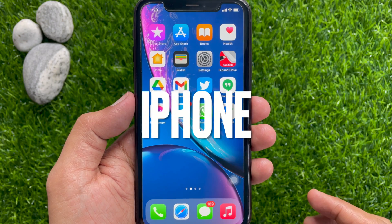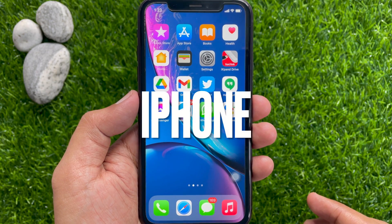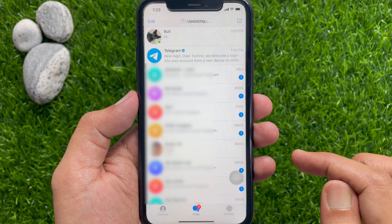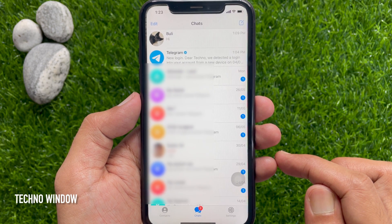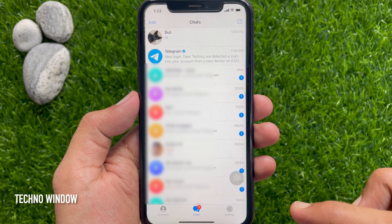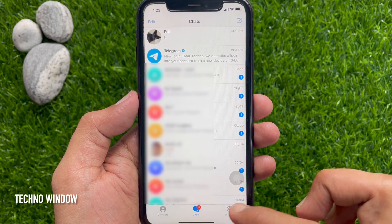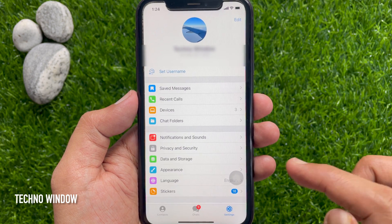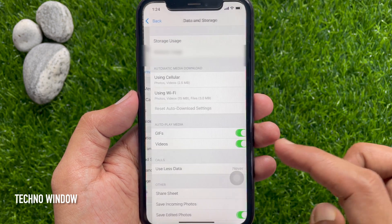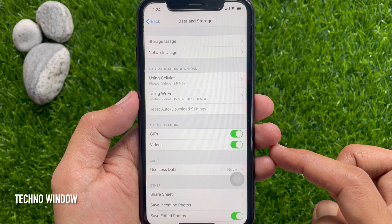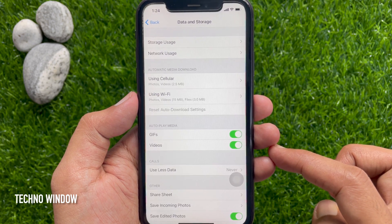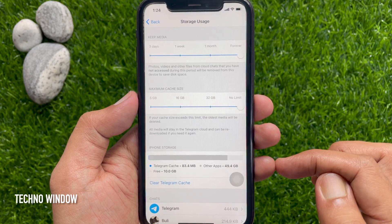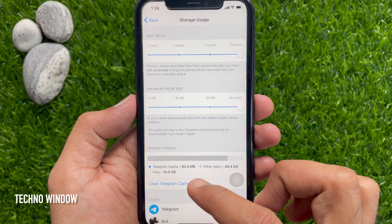If you are using an iOS device, first open the Telegram app from your iPhone or iPad. Then tap Settings from the bottom right. Tap Data and Storage. Similarly, tap Storage Usage.